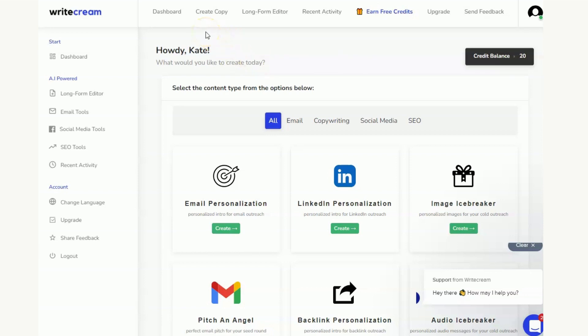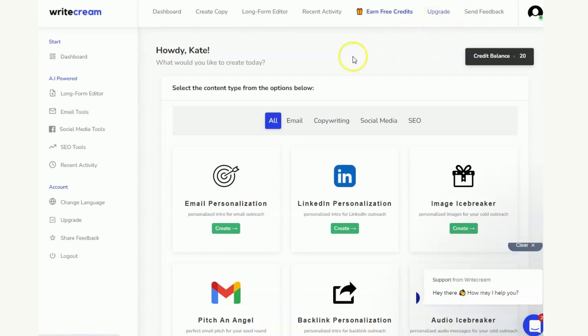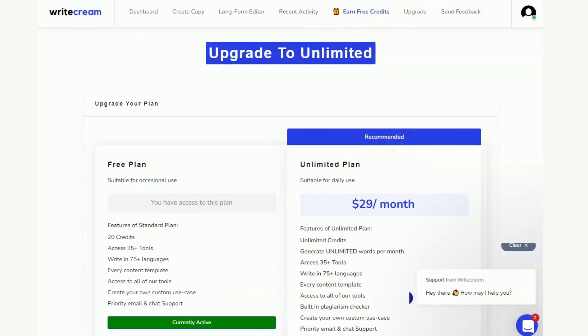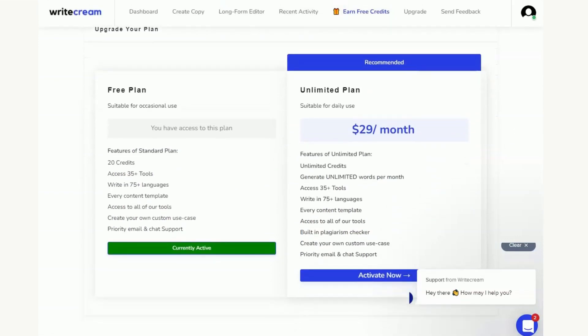This one actually does it in words. So if you are in Google you can just type in WriteCream pricing and you'll get their pricing page. Otherwise if you're on the free account like this you can just click on upgrade and what that will do is it will take you through to the plans.